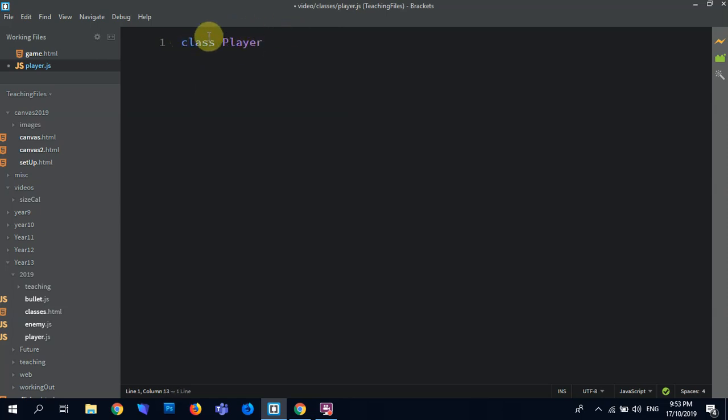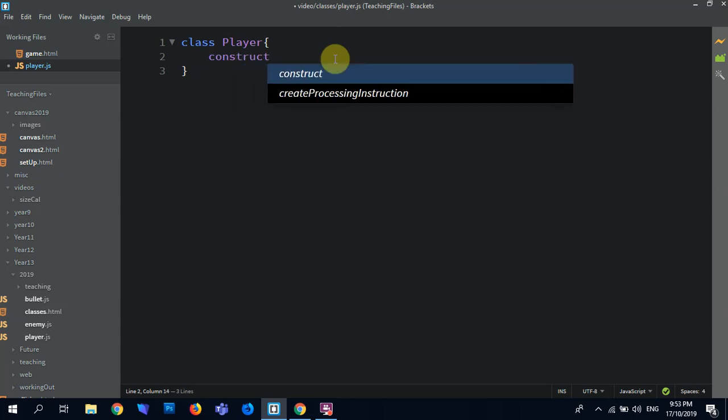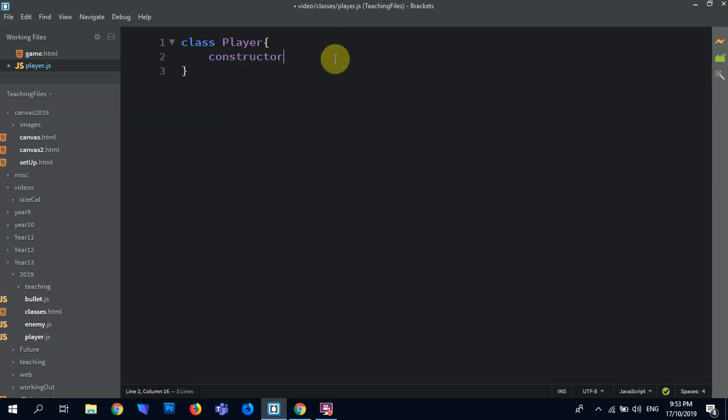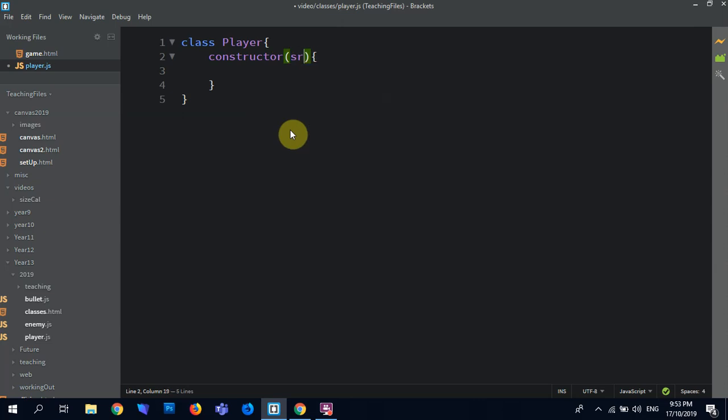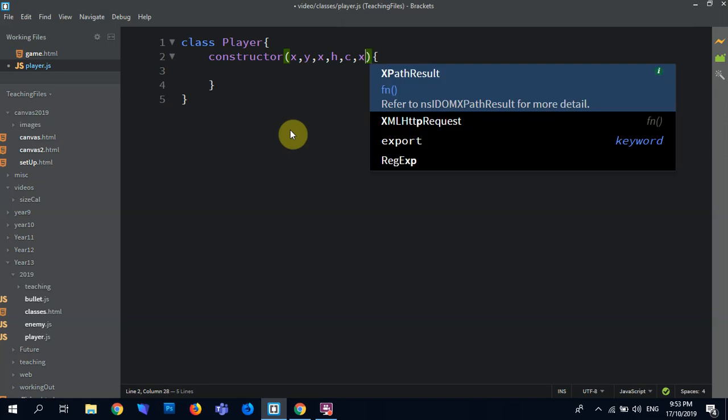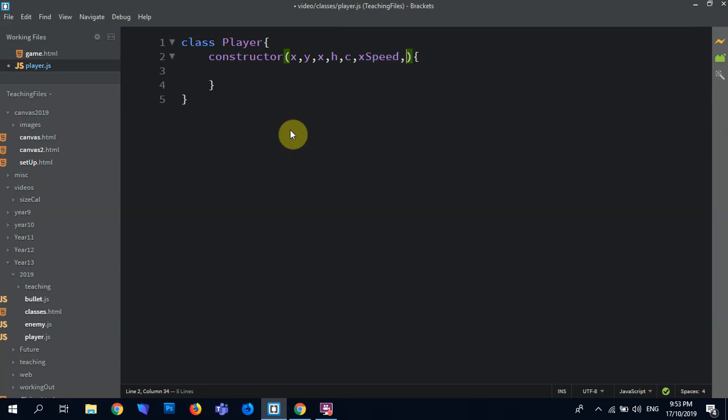So when we make the class, what we're going to do is we're going to say class Player, I always, whenever I use a class, I'm going to use a capital, just to separate it from the variables, so classes start with a capital. Then we have a constructor, and so the constructor basically is what we would pass in our arguments, so anything that our player would need. So if we had an image, we need a source, so we can have an xpos, a ypos, a width, a height, it needs a color, it needs an x speed, a y speed.